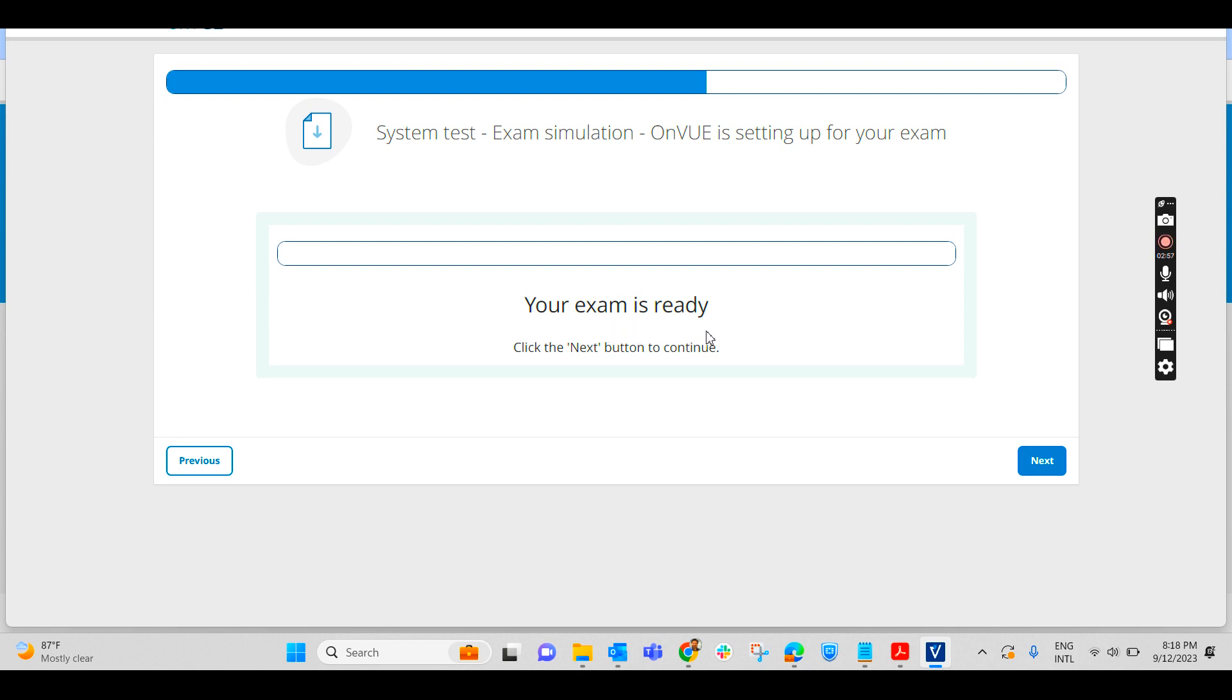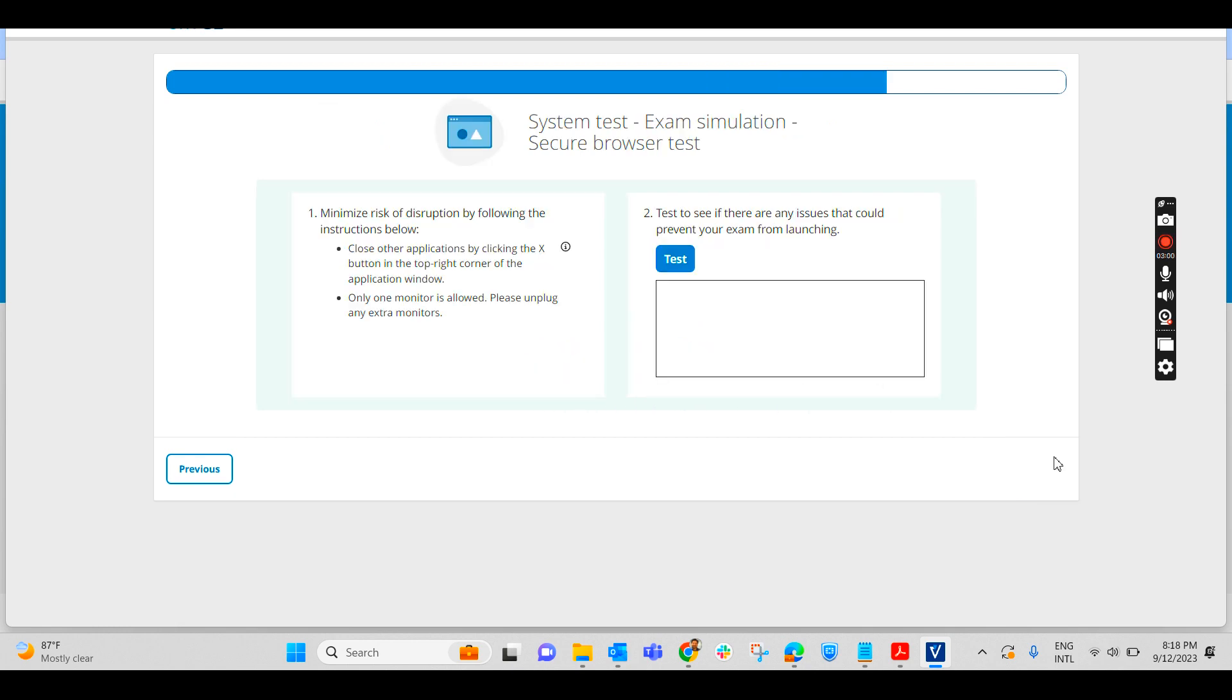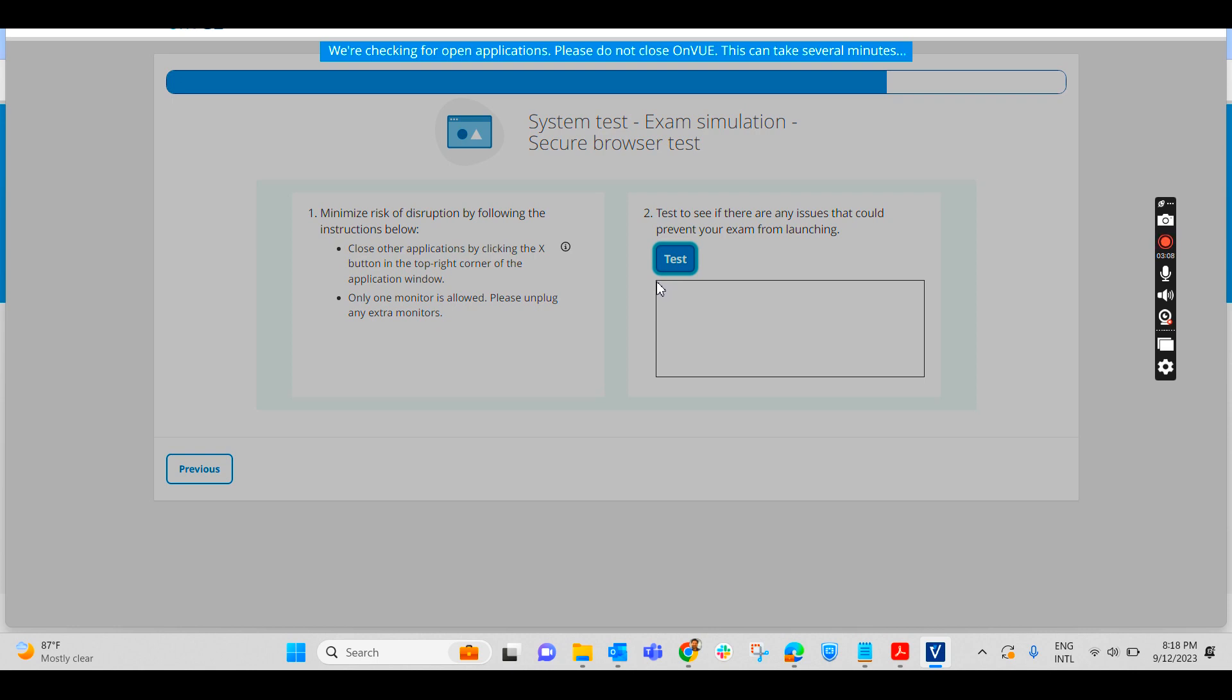Your exam is ready. Click on next button to continue. Next, simulation secure. It will be giving you a simulation of your exam. Just test it out.